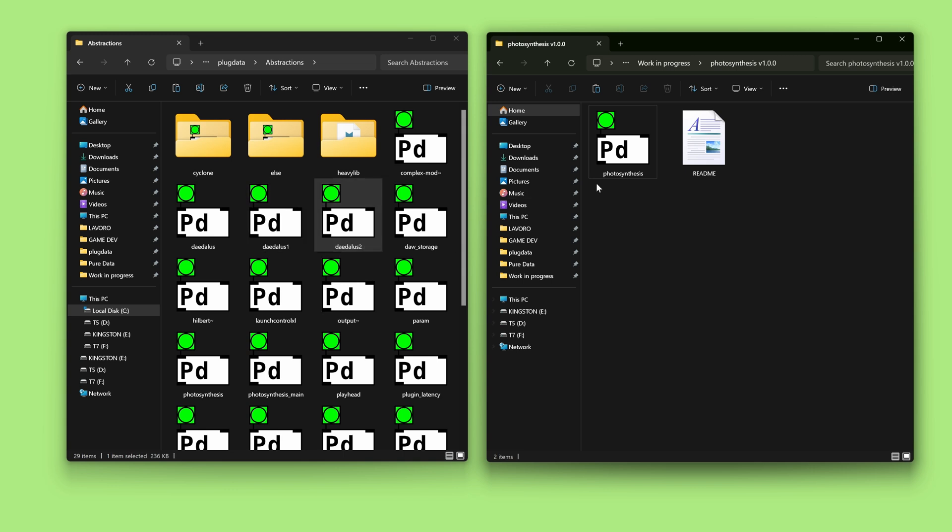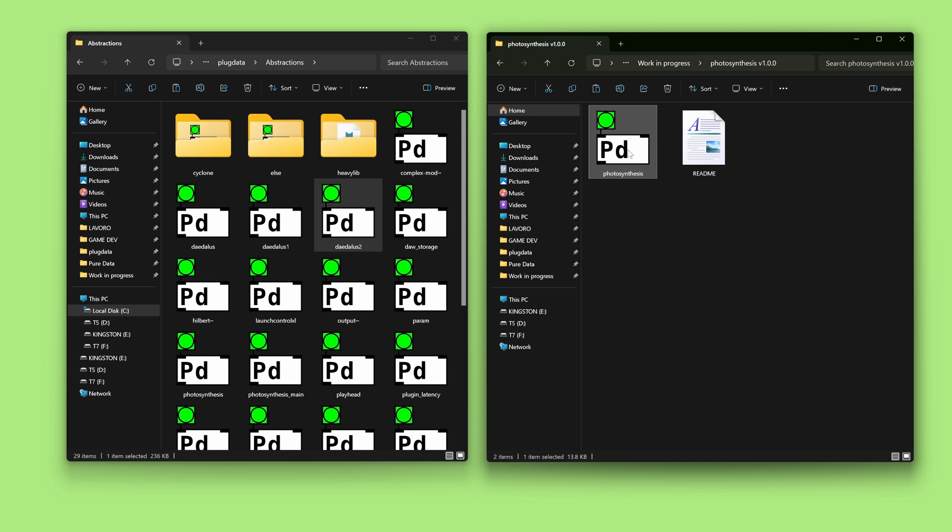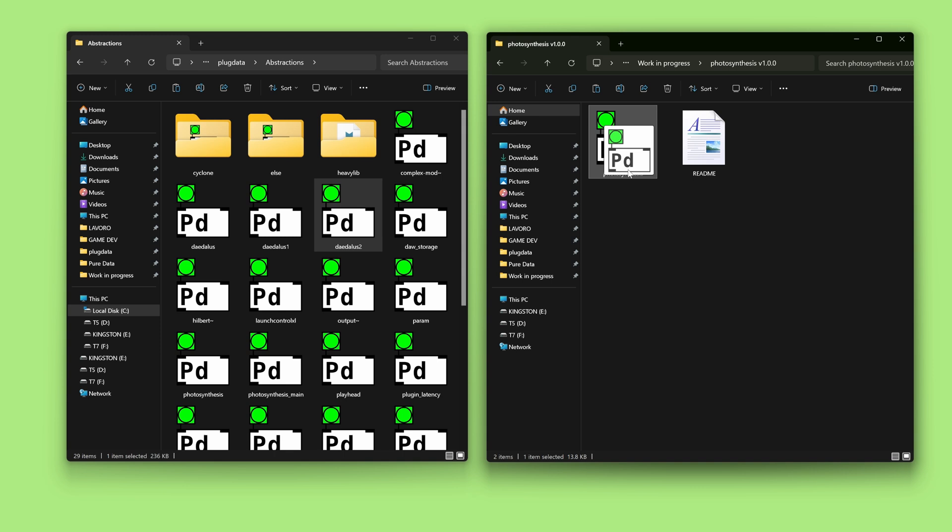Now, we are going to select the photosynthesis.pd file. You can find it in my zip folder and you simply drag and drop it inside the Abstractions folder. That's it.